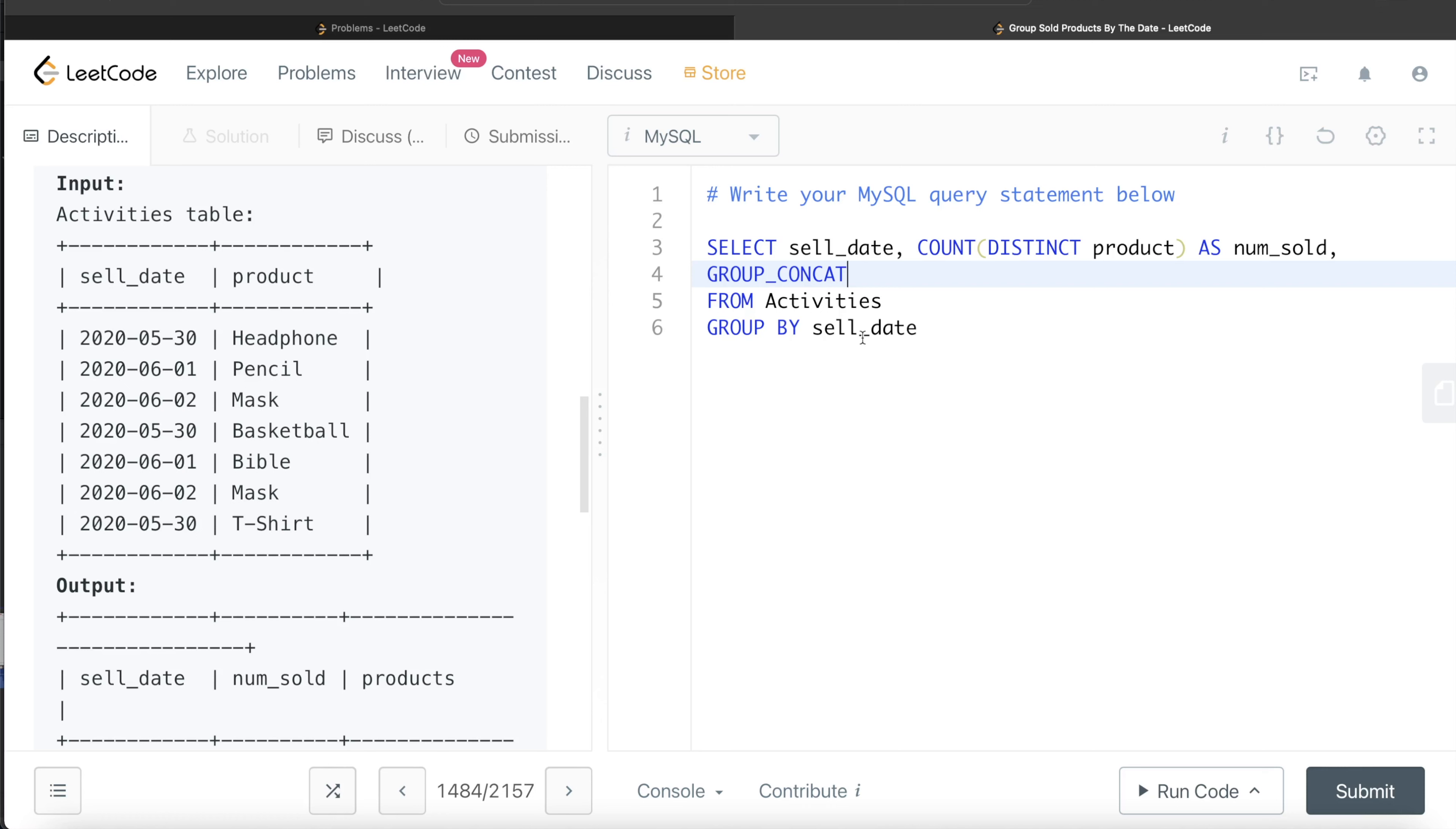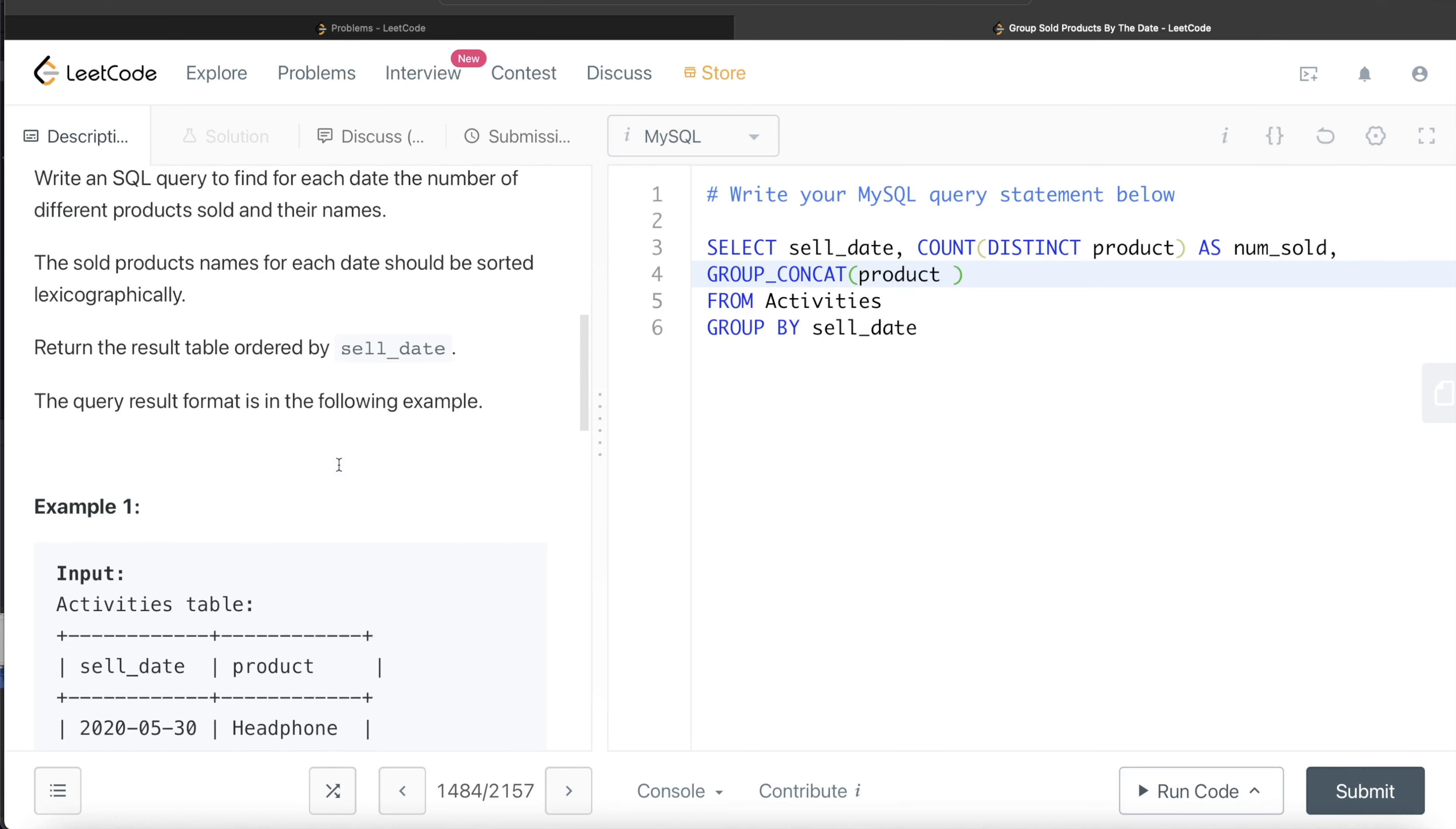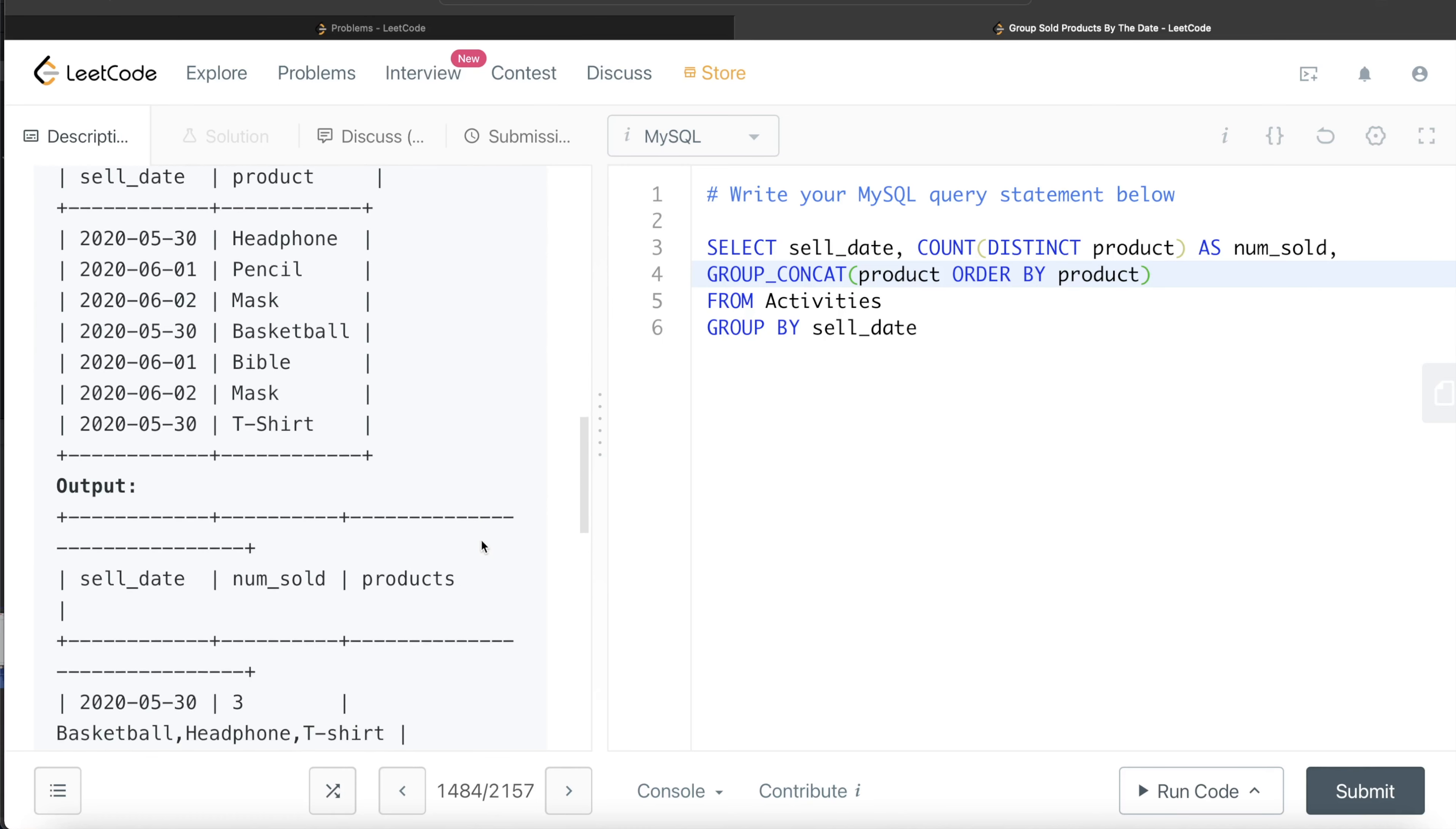When I write GROUP_CONCAT, which column do I need to concat? The products. And then, since you need to order these products lexicographically, you can order by product. What is the column name of the final table? AS products.